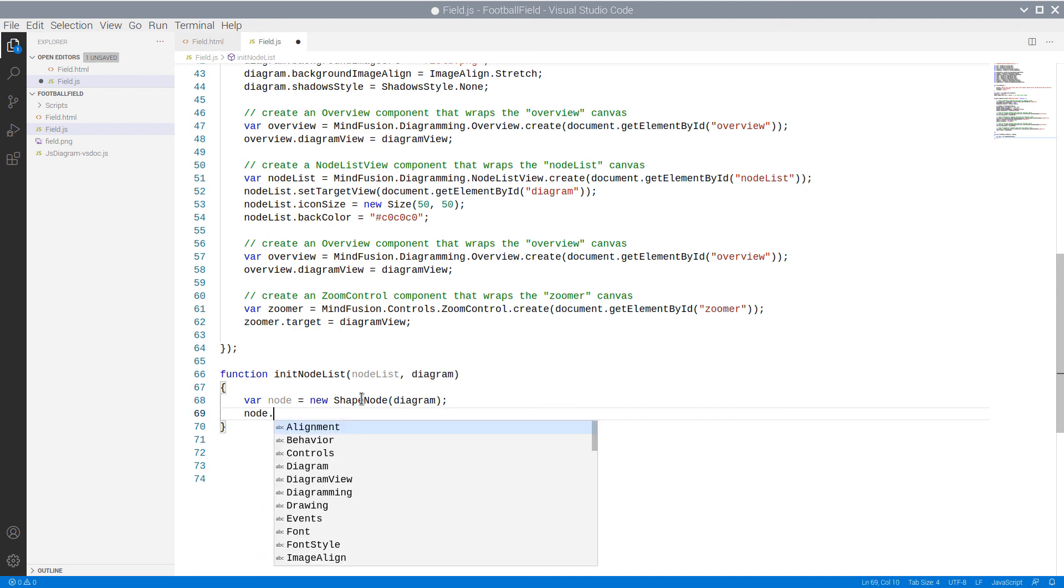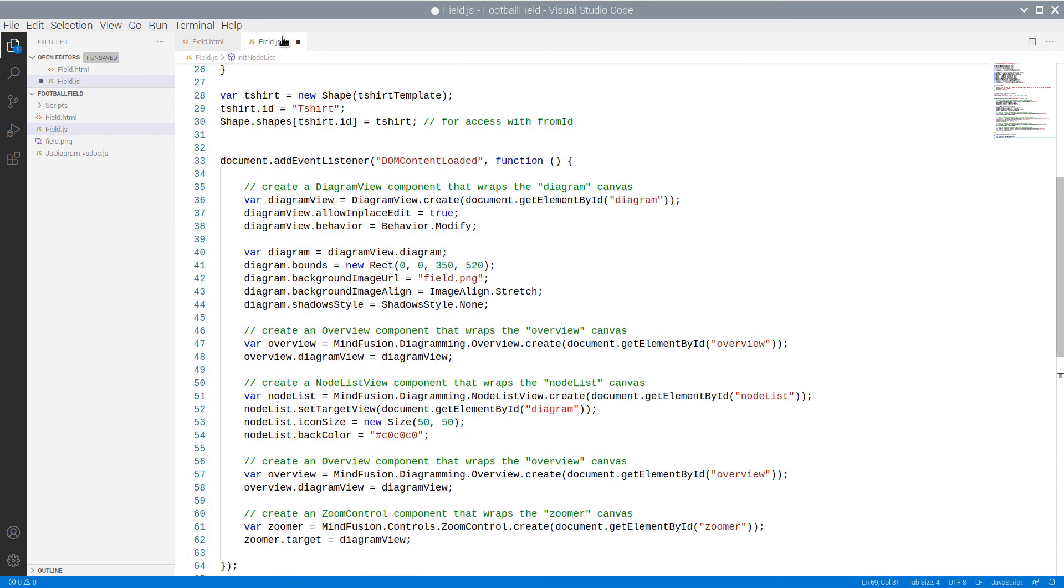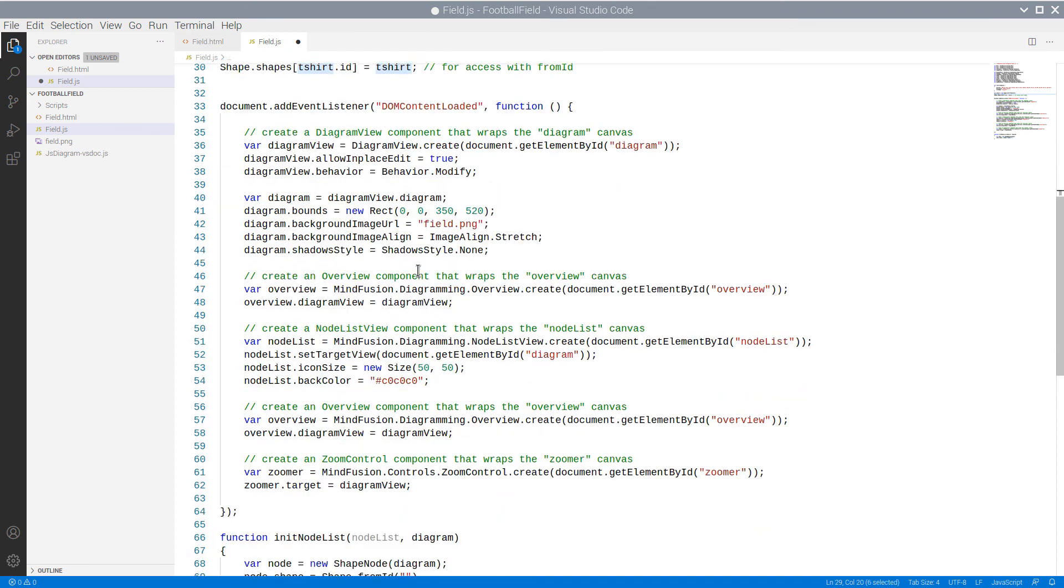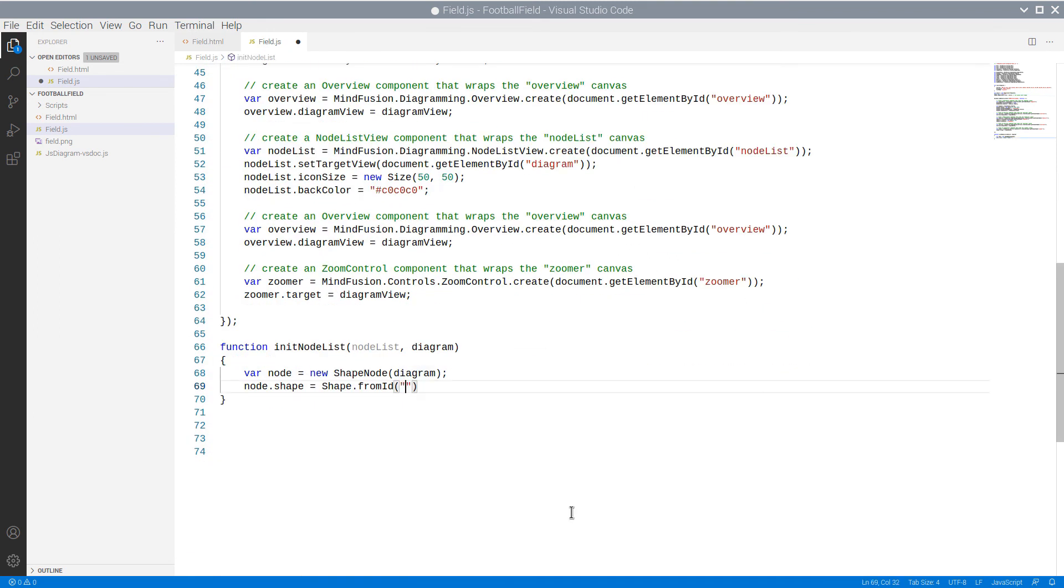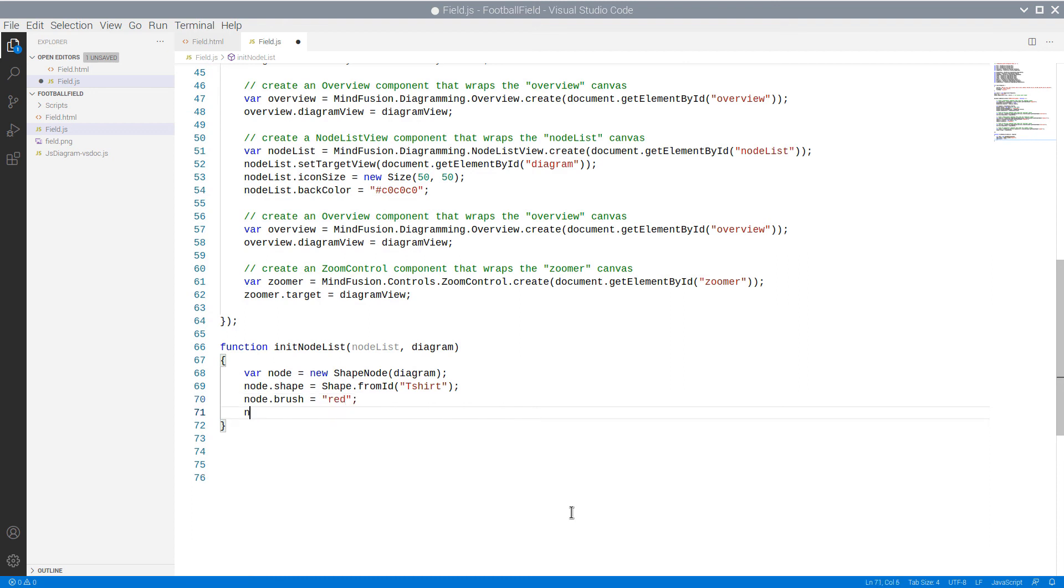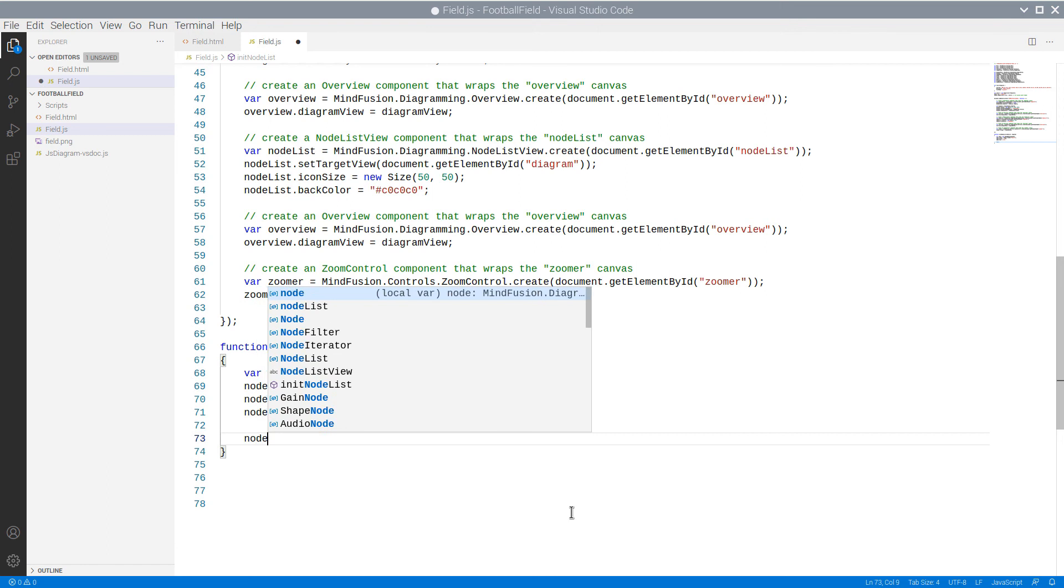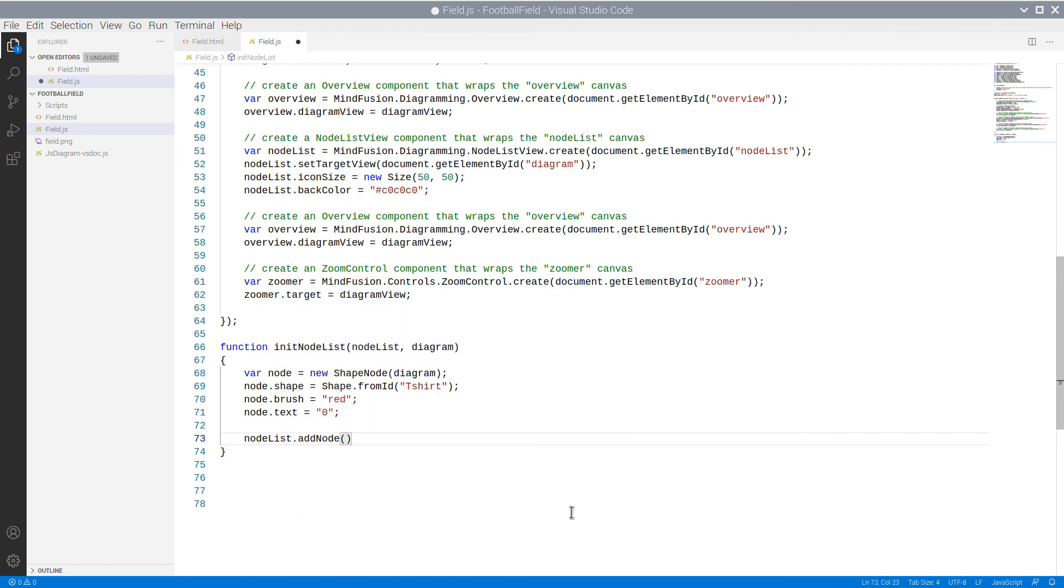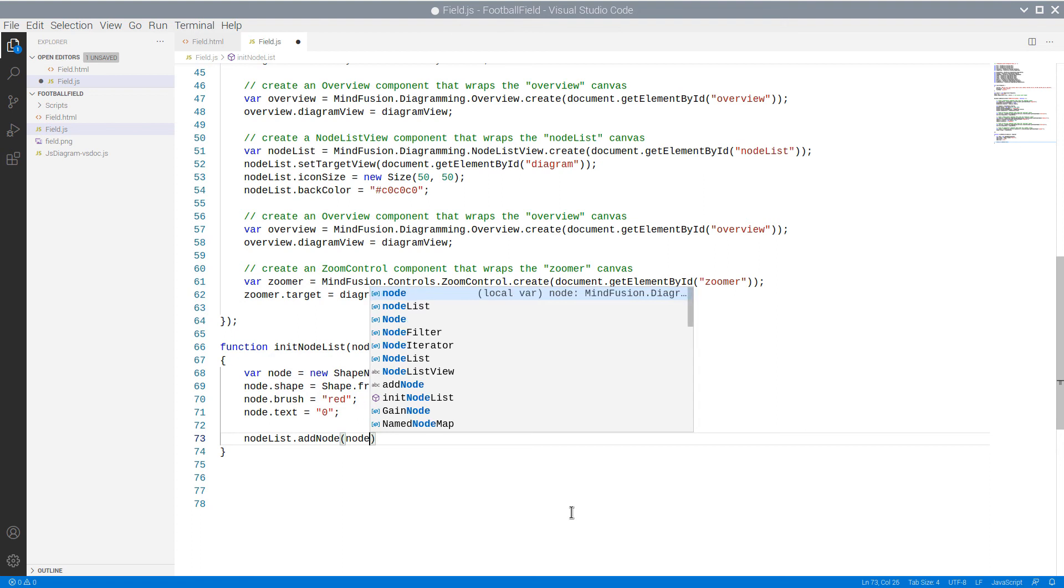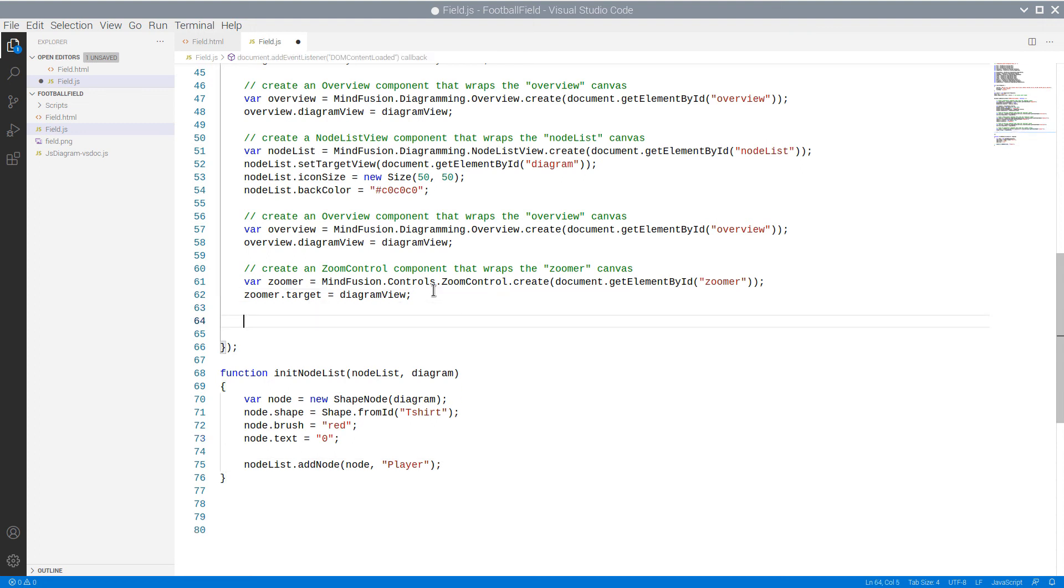In the method body we create a new shape node. Let's add a name mapping to the shape node class. We set the shape of the node using the FROMID method of the shape class. The ID of our new node is t-shirt. The brush for it is red, and we set its text to zero. Now we need to add this shape node to the node list view. We also need to call the method from our DOMContentLoaded event handler.